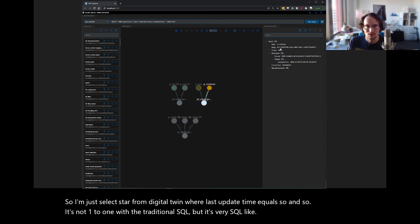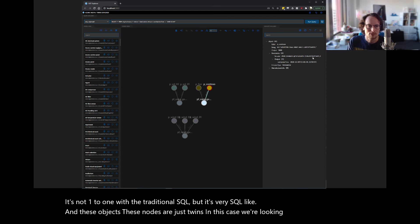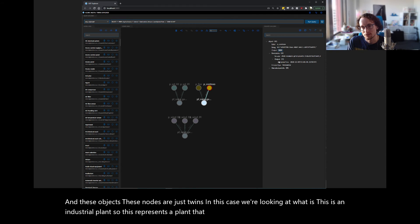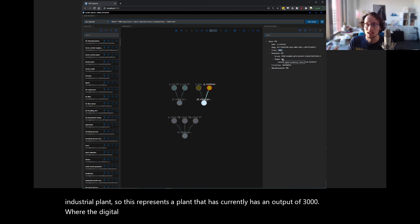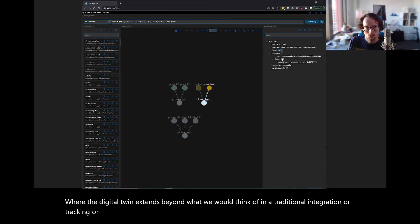And these objects, these nodes are just twins. In this case, we're looking at, what is this? This is an industrial plant. So this represents a plant that currently has an output of 3000. Where the digital twin extends beyond what we would think of in a traditional integration or tracking or business process management tool.